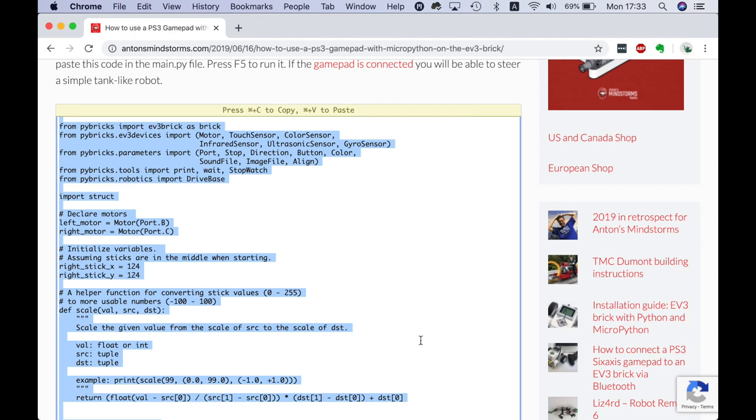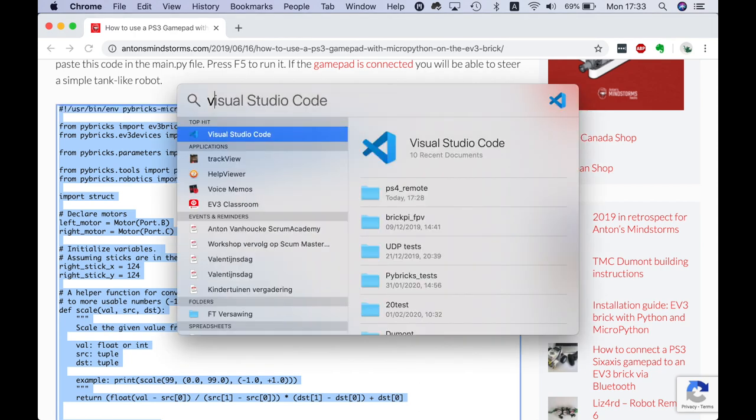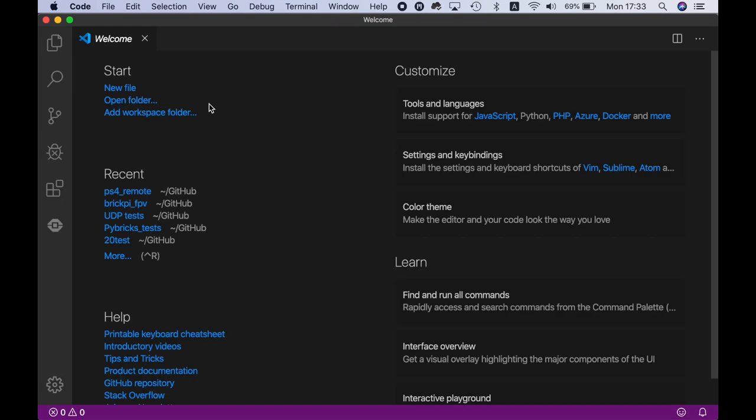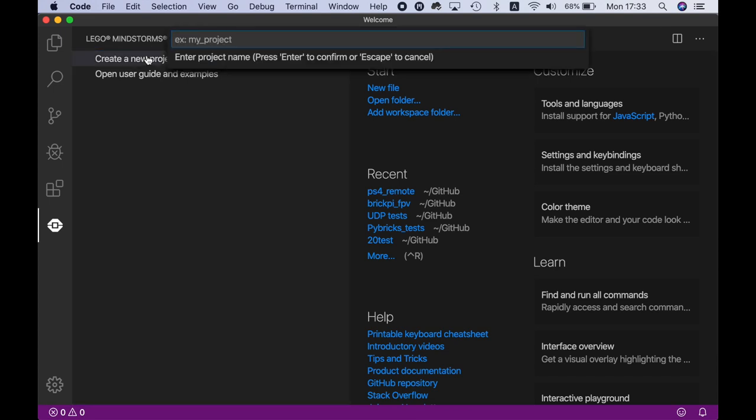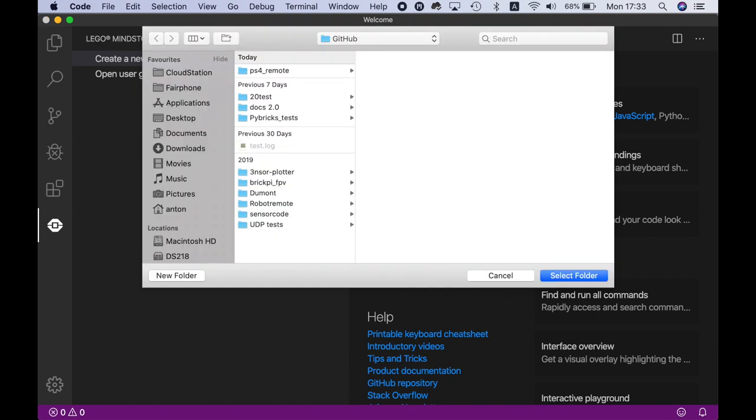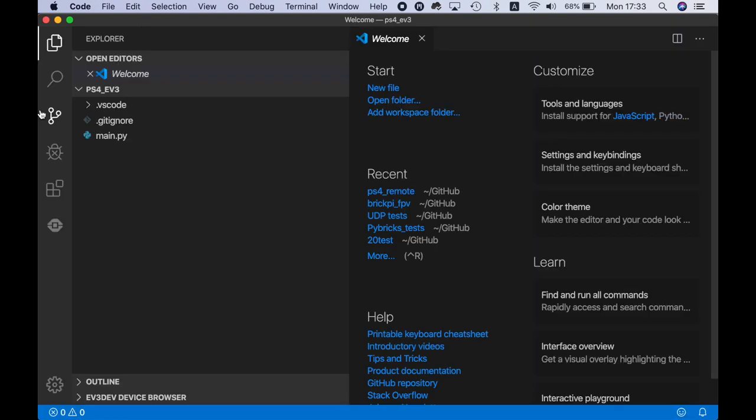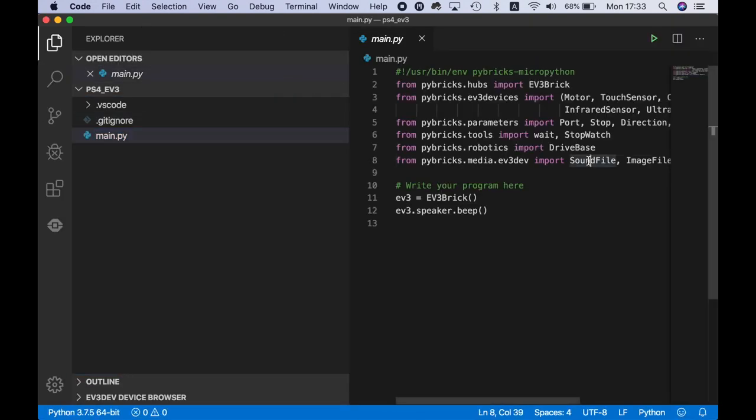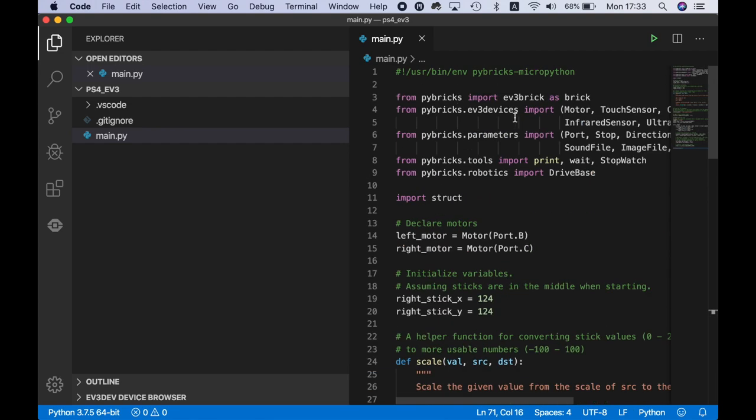I'm going to select the complete code and copy it. Now I'm moving over to Visual Studio, move over to the Lego extension, press create new project. Choose a nice location. Now I have a main.py file. Command-A and Command-V to replace the whole script with the script from my website.